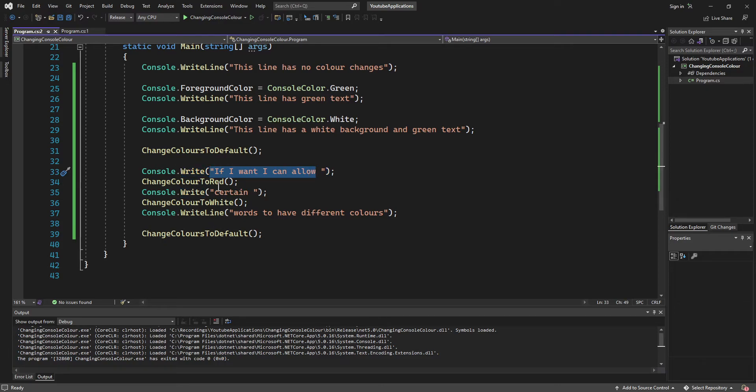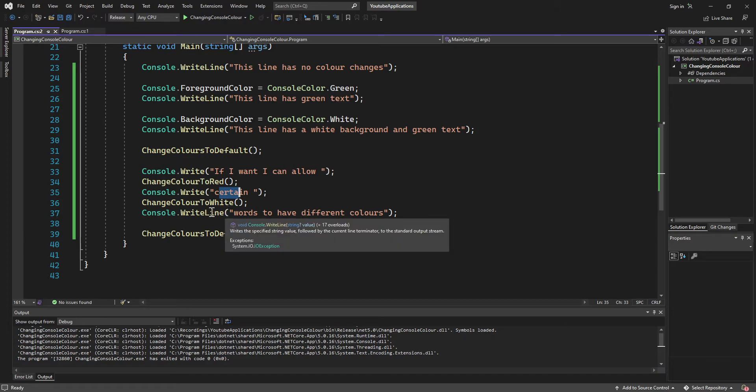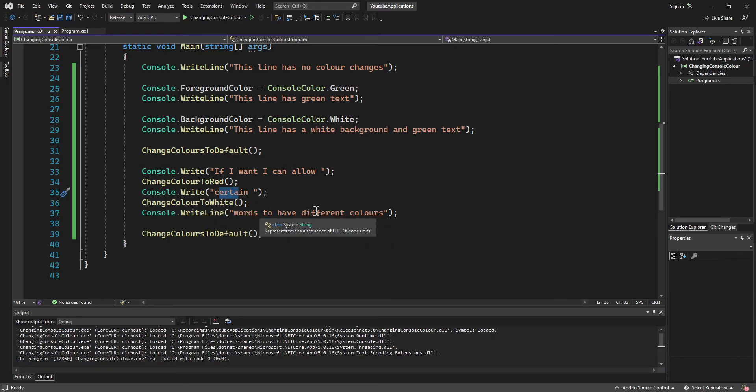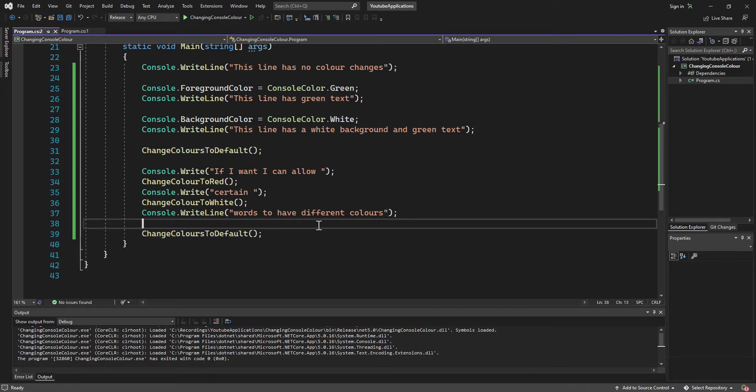So we have some words here, change the text color to red, and then it outputs this one word. And then it also does a console.writeline words to have different colors. And it changes it back to white here. And then we just change it back to default here just because that's good practice.